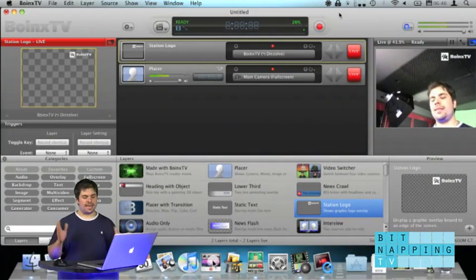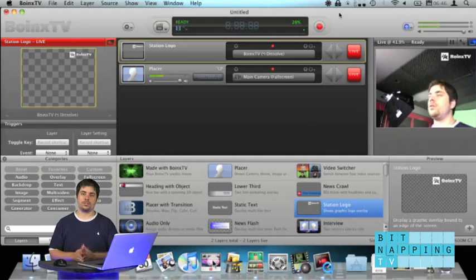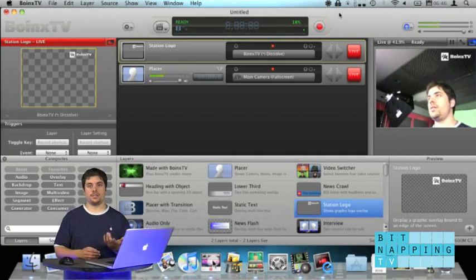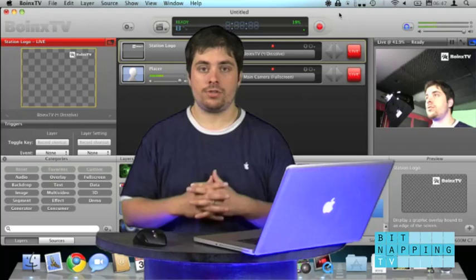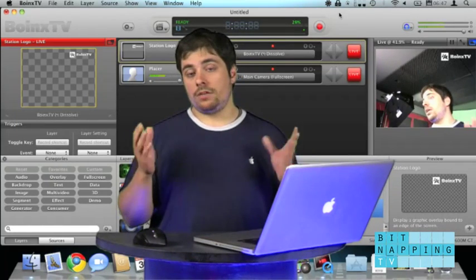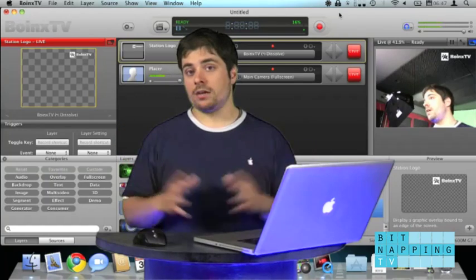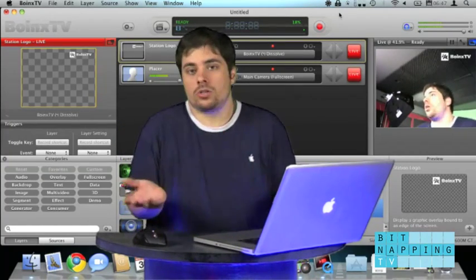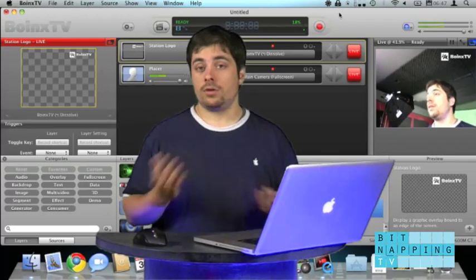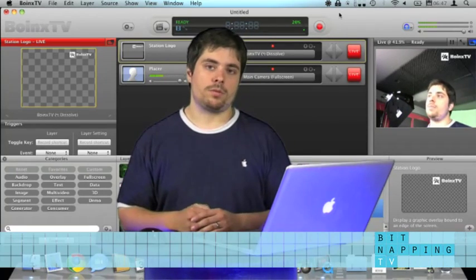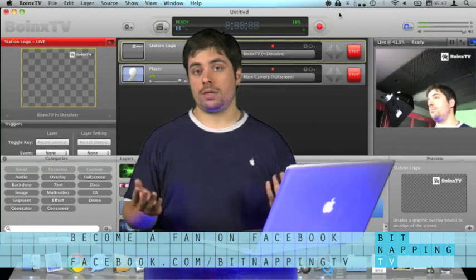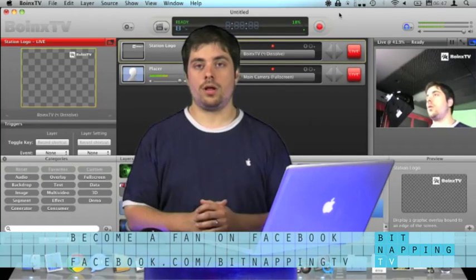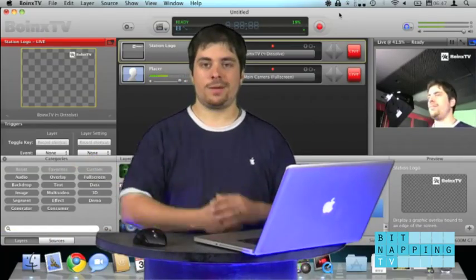I would say that wraps up streaming using Boing's TV pretty much. And if you follow those easy steps, you're set to stream your show live with Boing's TV. If you want to be a fan of Bitnapping TV, not of Boing's TV, you can also be a fan of Boing's TV on Facebook. But if you want to be a fan of Bitnapping TV, go to our Facebook fan page, facebook.com/BitnappingTV, become a fan, write us a message on the wall, and that's it for today. Thanks. Bye-bye.